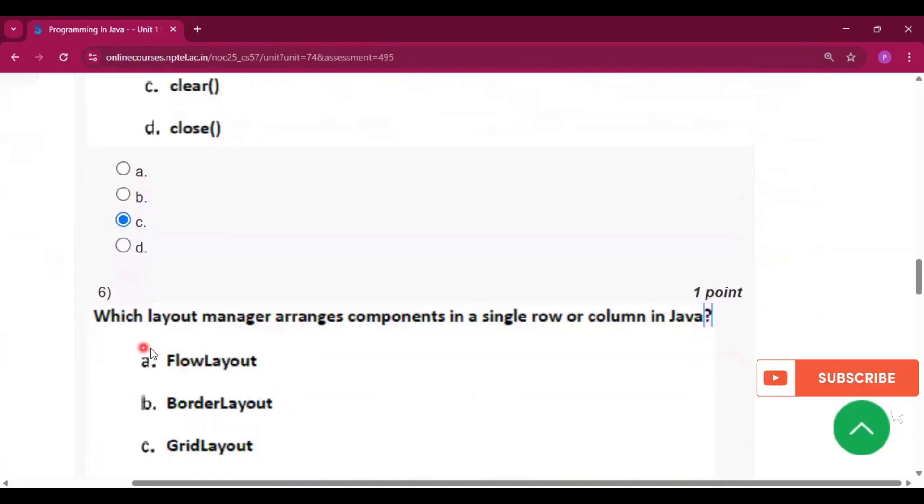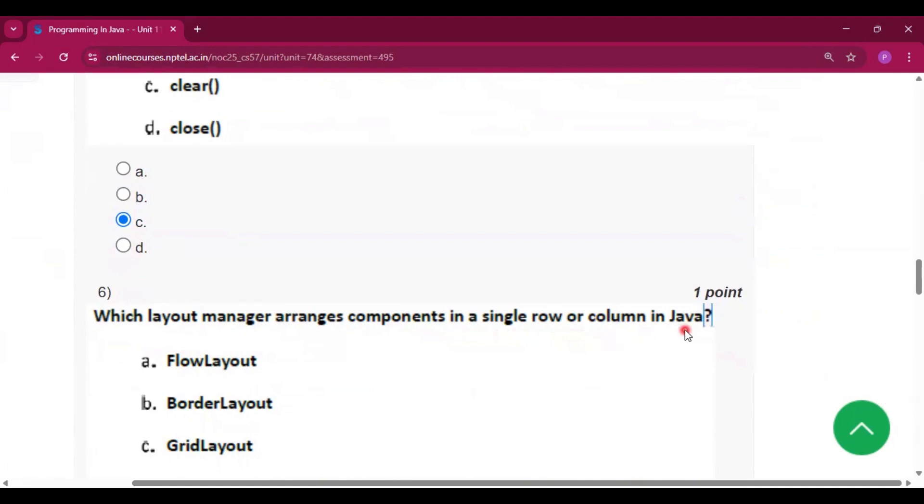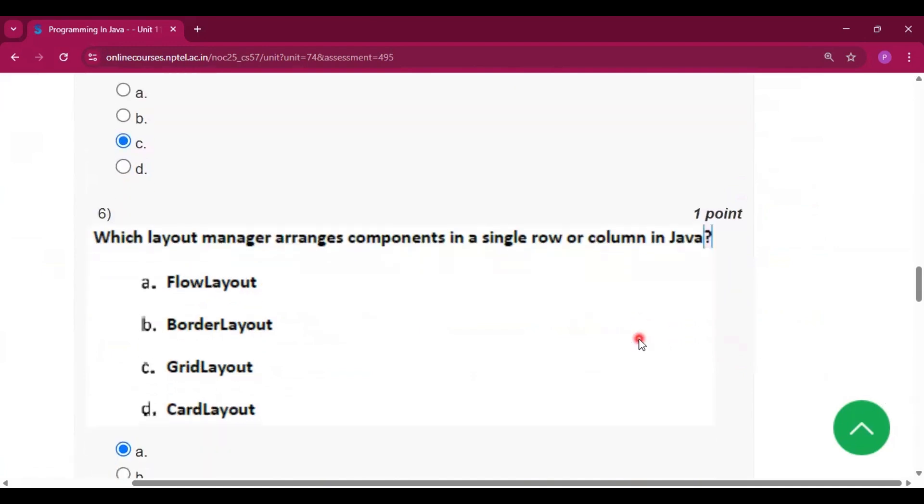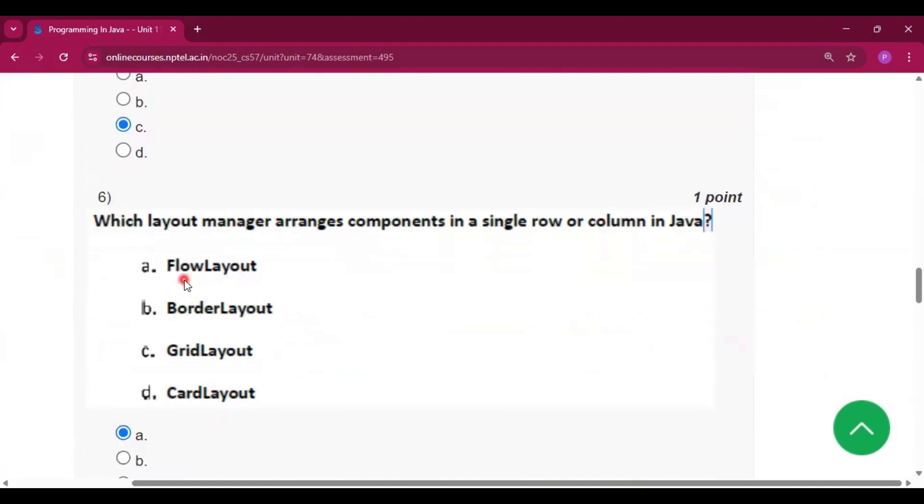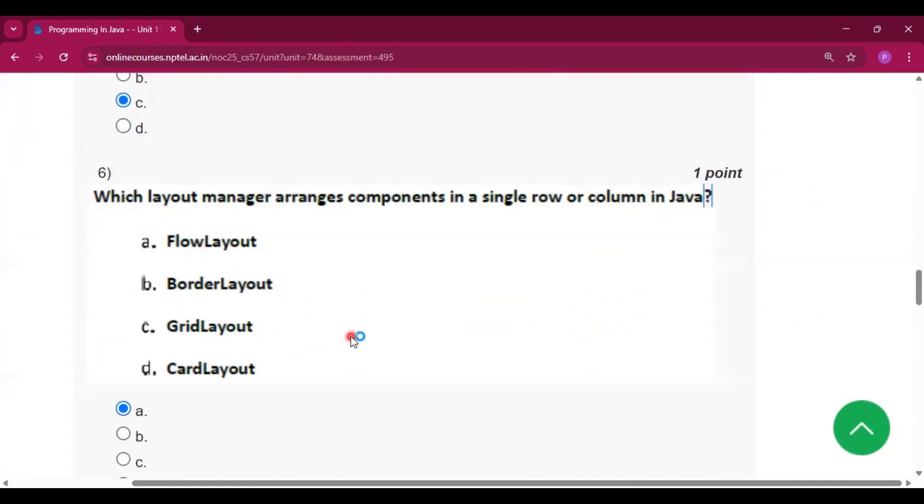Question number 6: which layout manager arranges components in a single row or column in Java? The answer is FlowLayout, which is option A.